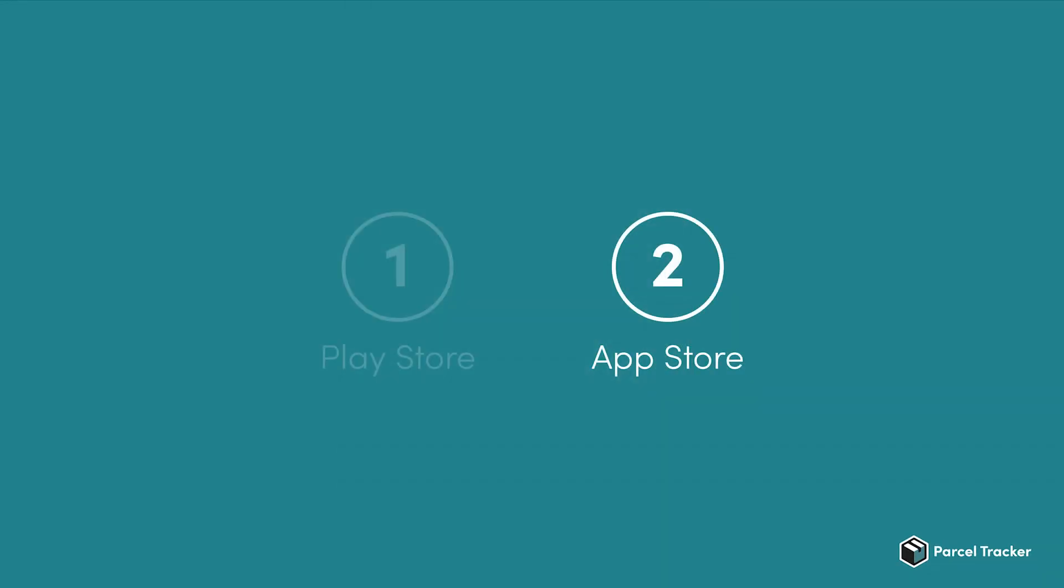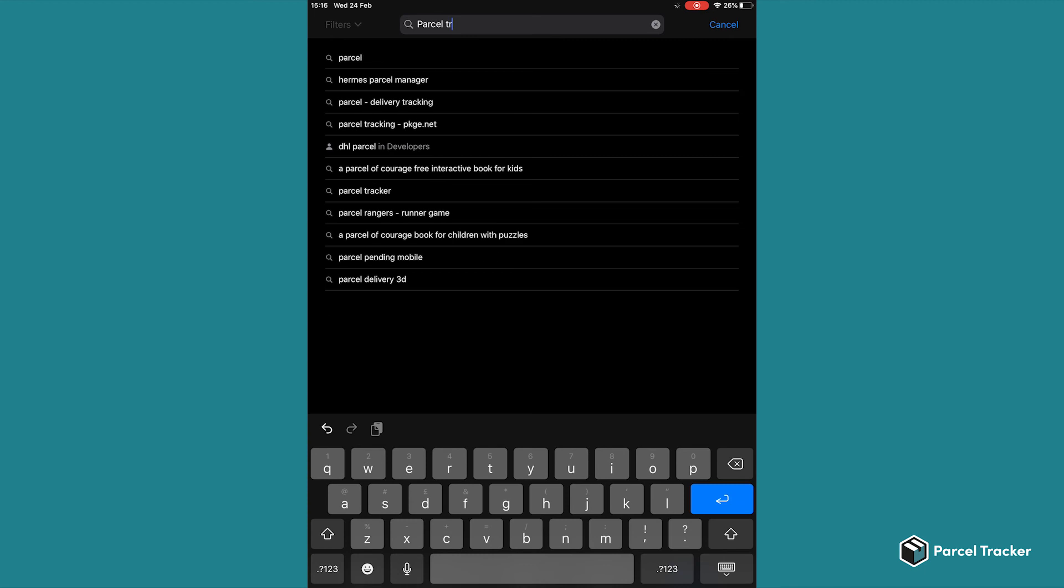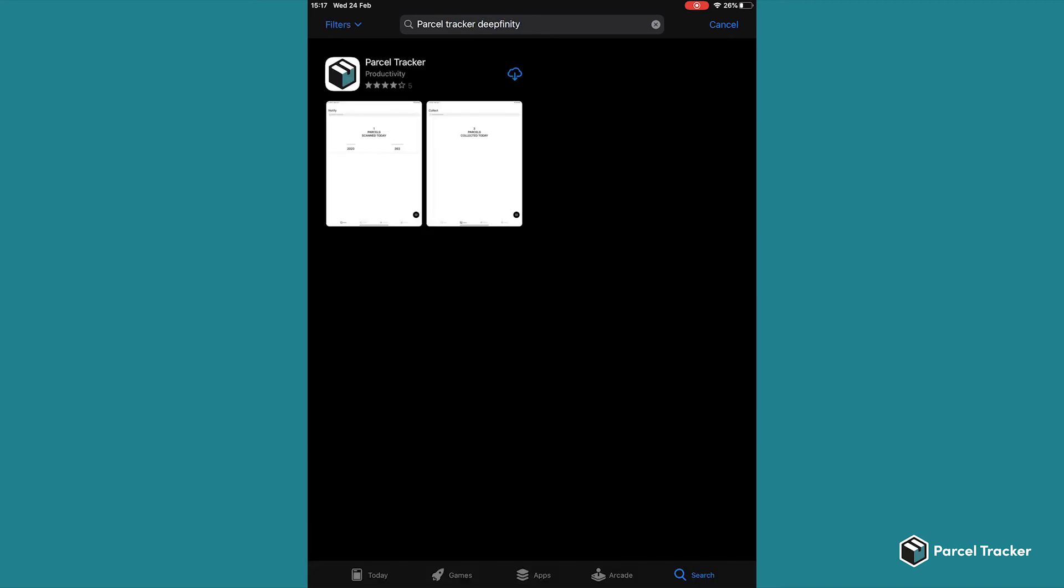The process is very similar on iOS. On iOS, open the App Store and search for Parcel Tracker Deepfinity. Now click on the app and click on Install.